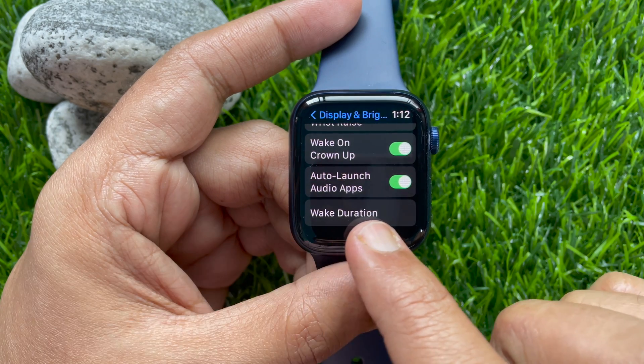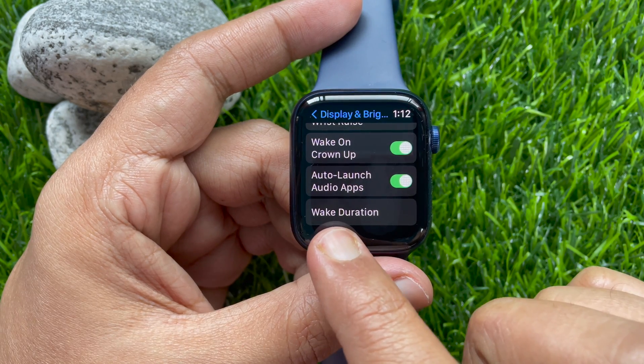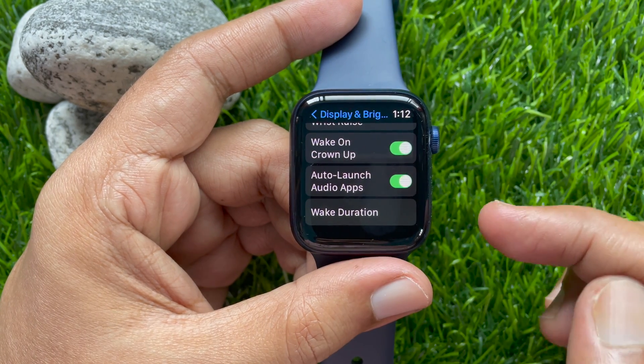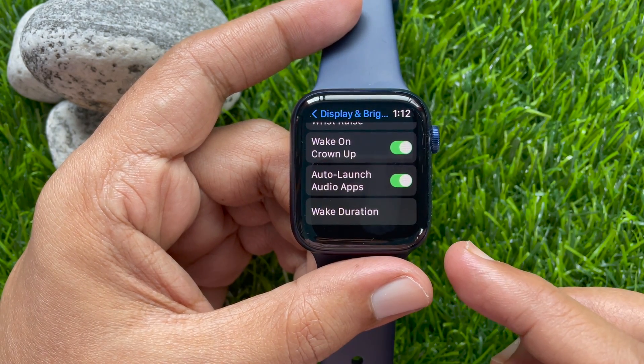By default it's on. Just toggle off Auto Launch Audio Apps.